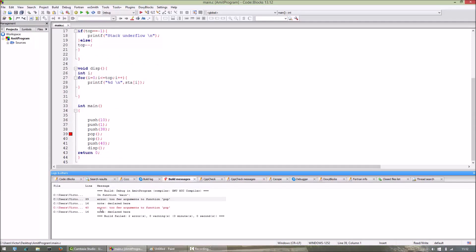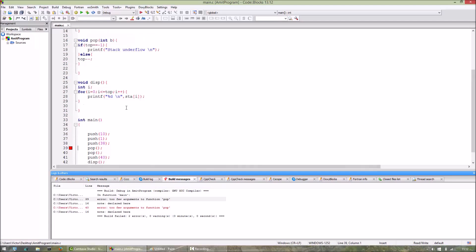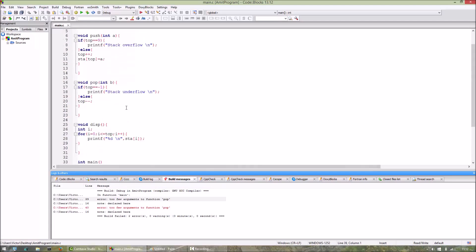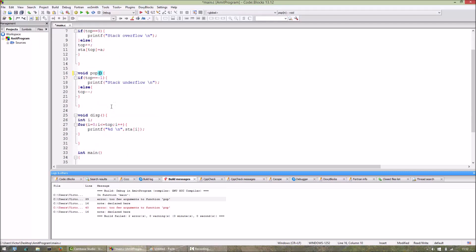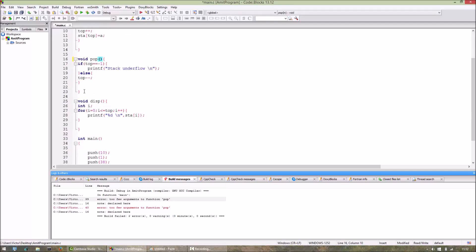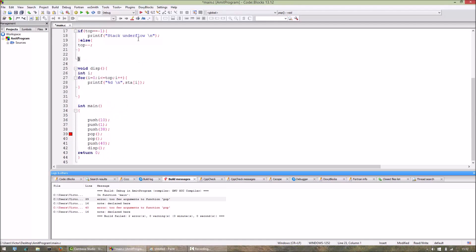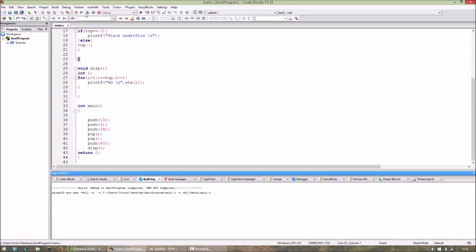And here we have an error: too few arguments to function pop. Oh, pop will not be taking any arguments, sorry. So now it should work.